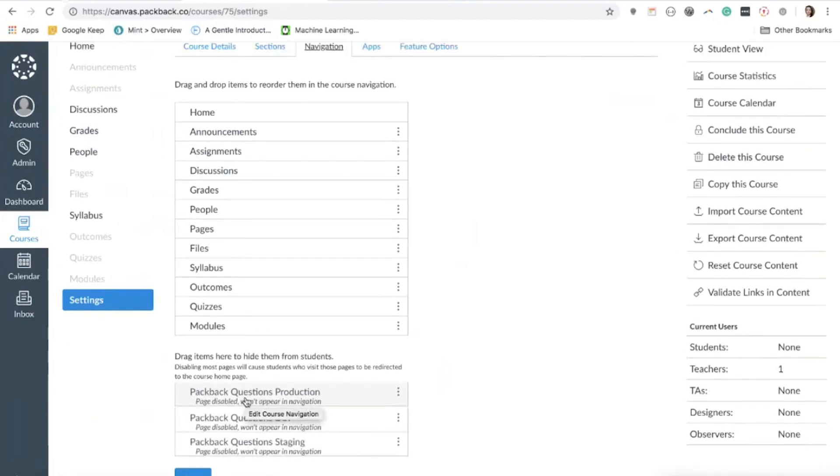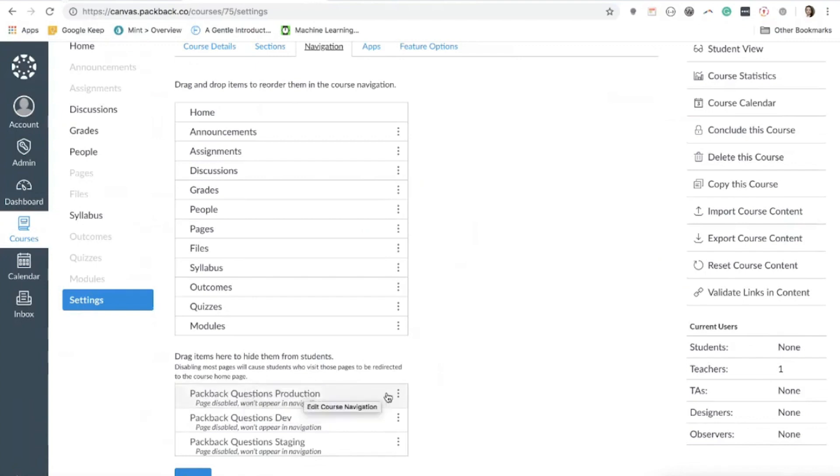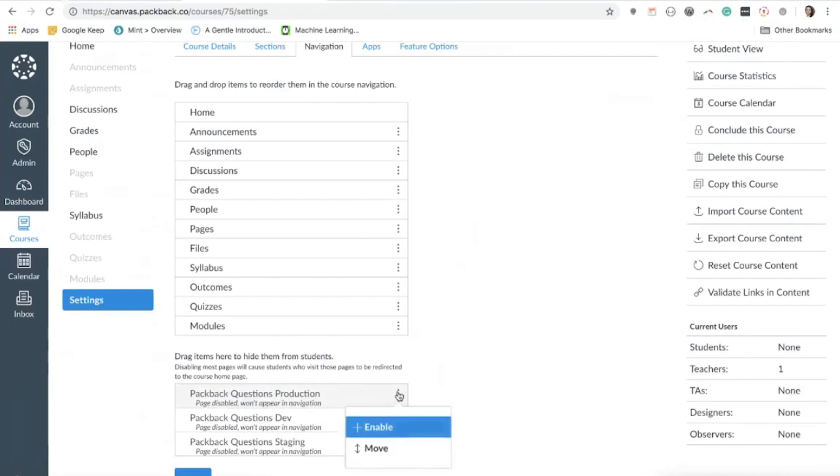If you do not see Packback available here as an available tool, you may need to contact your school's IT department and ask them to enable the navigation placement for Packback in your course. If you need any assistance, our team is happy to help. Please contact us at engineering at packback.co.